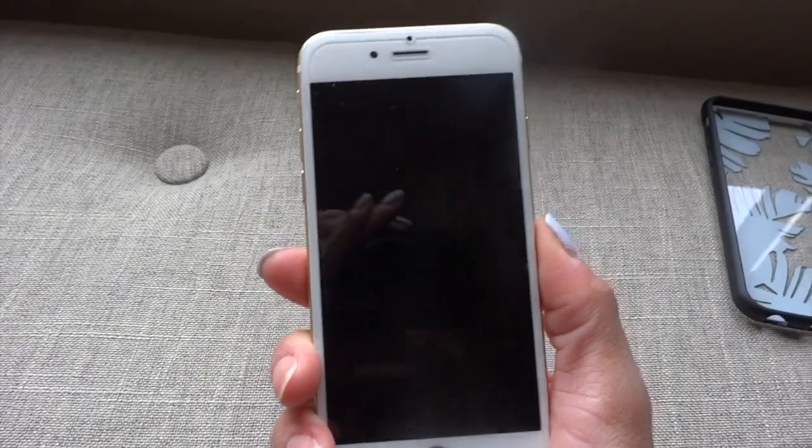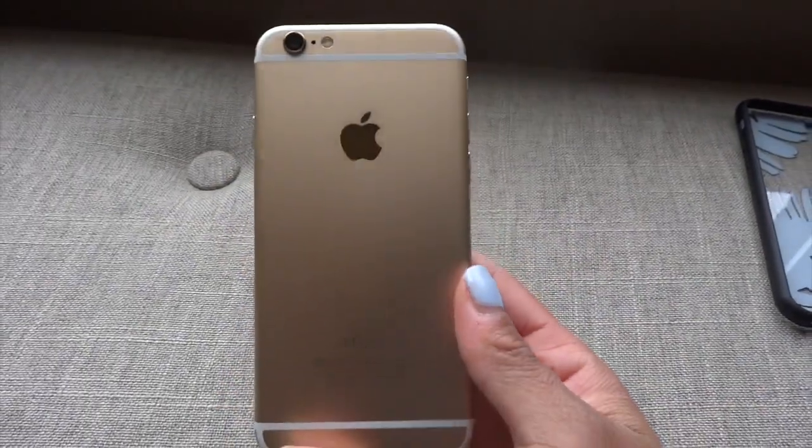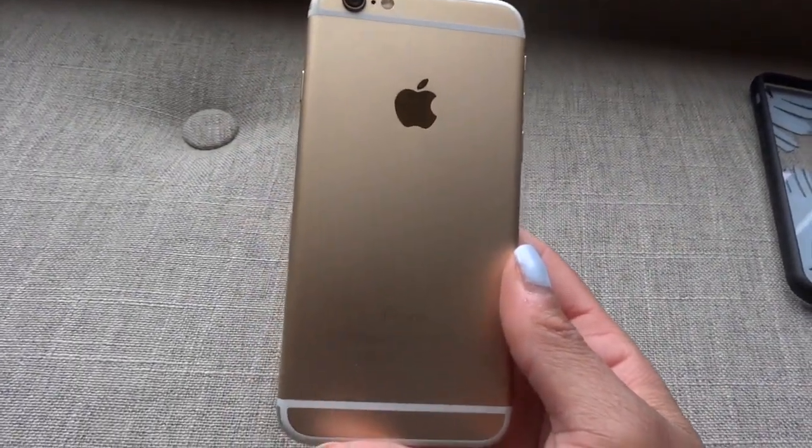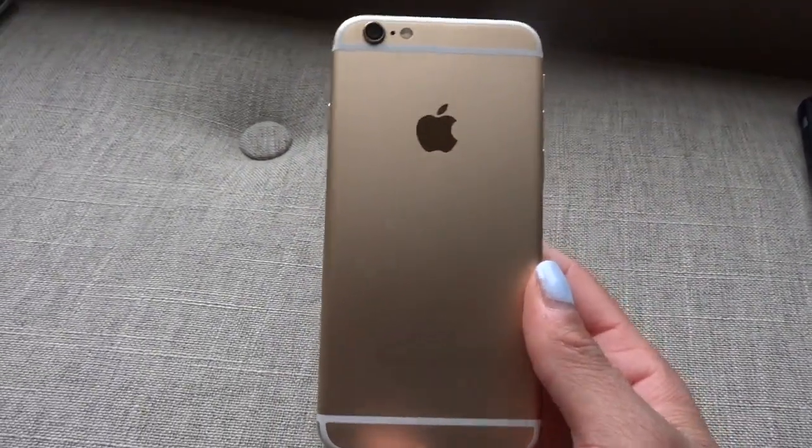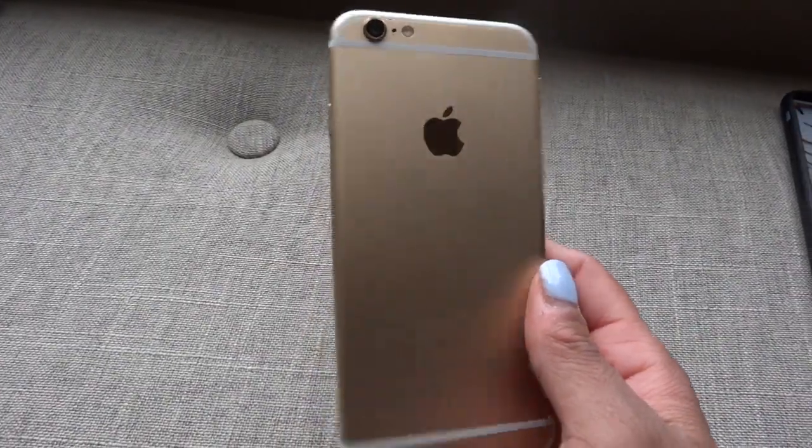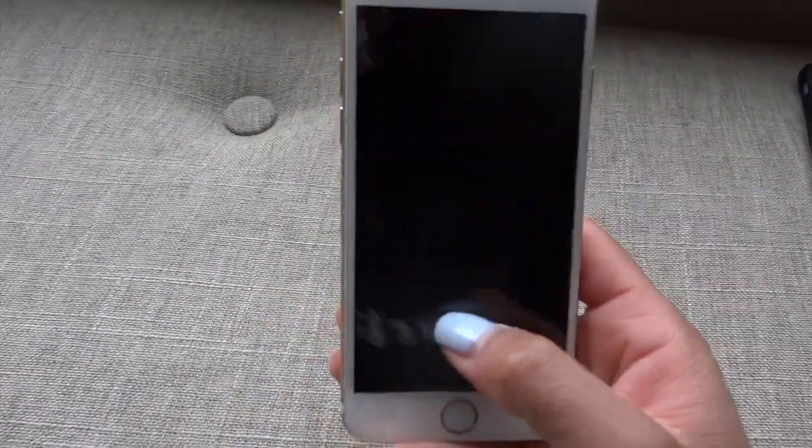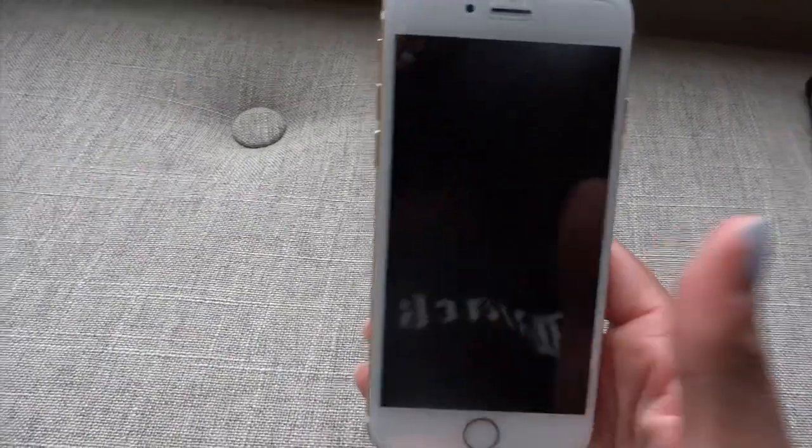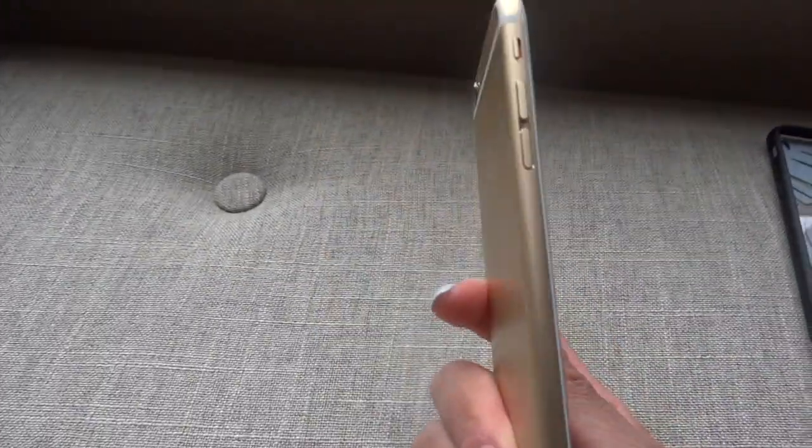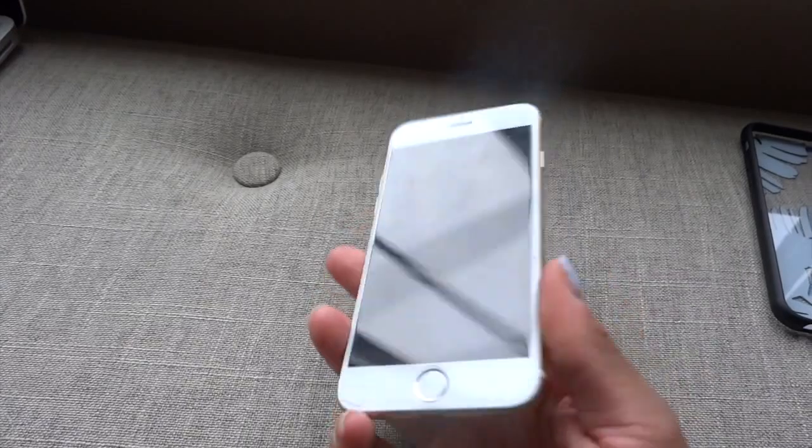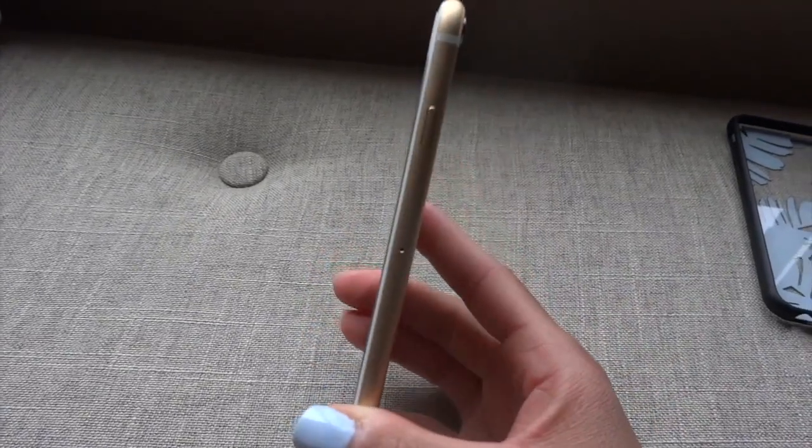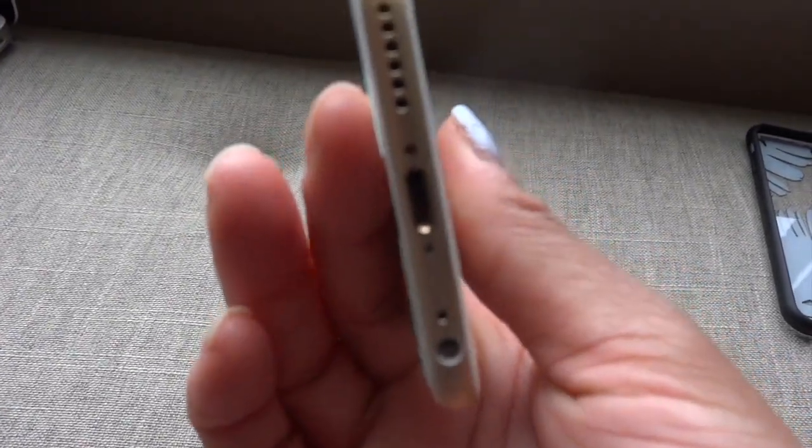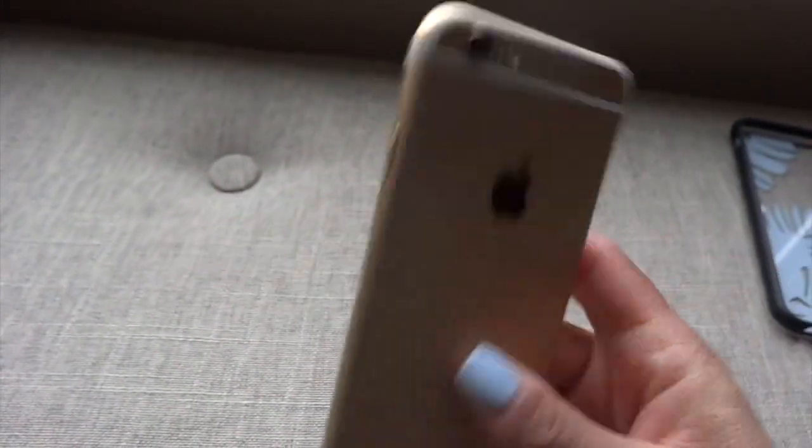So I got the iPhone 6 in gold. I believe it has 32 gigabytes - I have the middle option, not the lowest and not the highest.